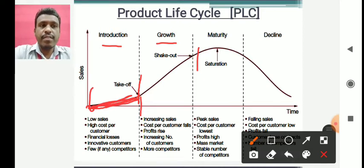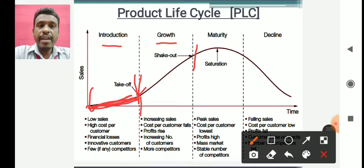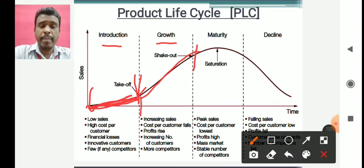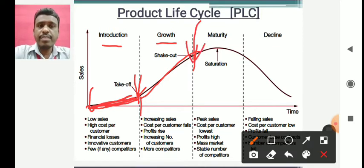As people start becoming aware of the brand, more and more customers come in, and we enter the growth phase — from this point to this point on the graph. In the growth phase, the low sales from earlier suddenly start picking up and sales rise exponentially. It's not linear growth; it's exponential. There is a huge increase in demand as new customers are ready to purchase and try the product.